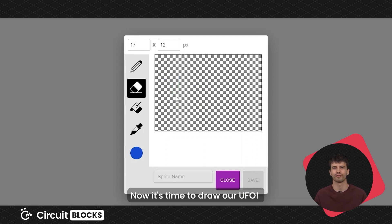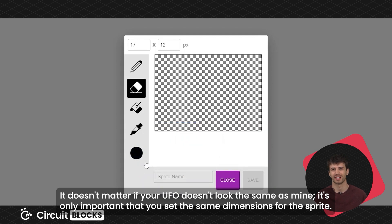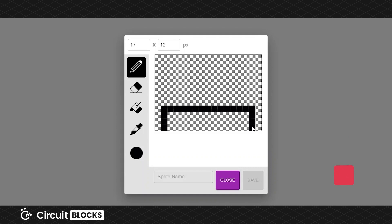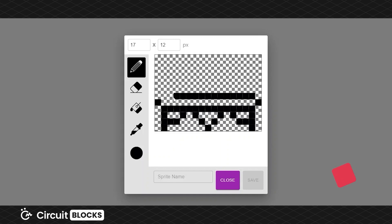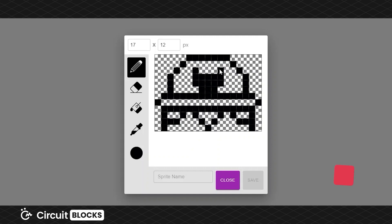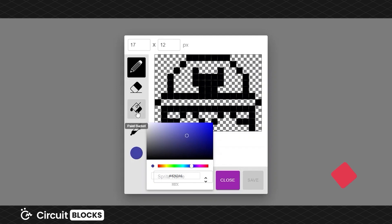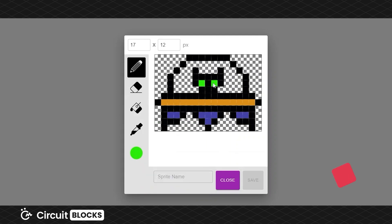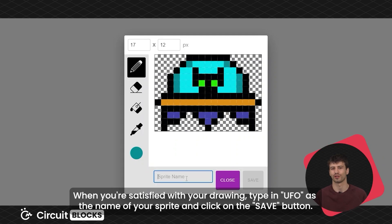Now it's time to draw our UFO. It doesn't matter if your UFO doesn't look the same as mine — it's only important that you set the same dimensions for the sprite. When you're satisfied with your drawing, type in UFO as the name of your sprite and click on the save button.